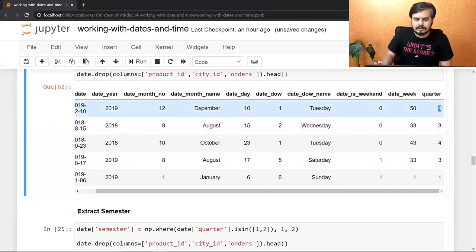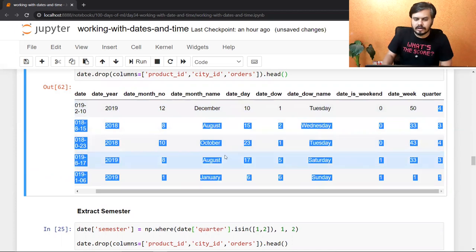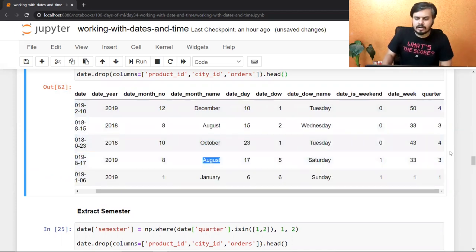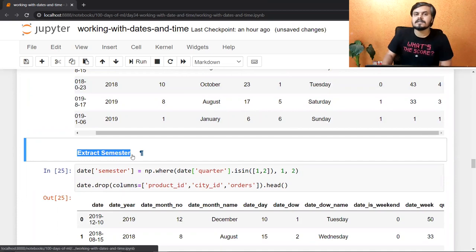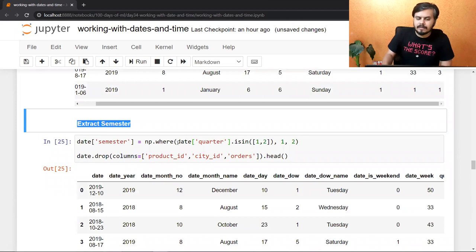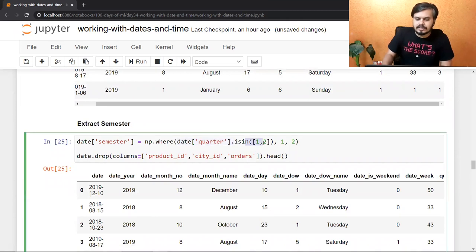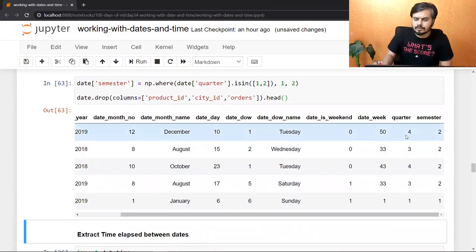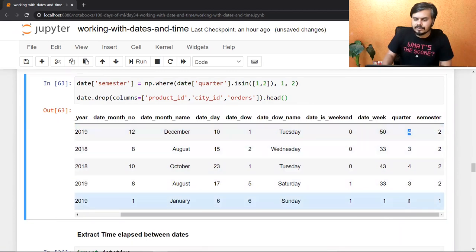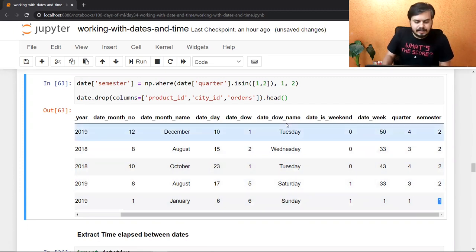December था तो 4th quarter, October है 4th quarter, August है 3rd quarter, January है 1st quarter। Similarly, आप semesters भी extract कर सकते हो — 2 semester होते हैं एक साल में। Directly नहीं निकलेगा, यहाँ पे भी आपको check करना है कि dt.quarter is in [1, 2], और np.where का logic लगाना है। 4th quarter मतलब 2nd semester, 1st quarter मतलब 1st semester।